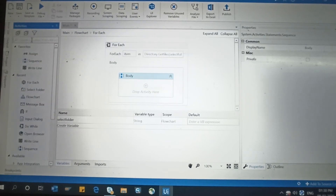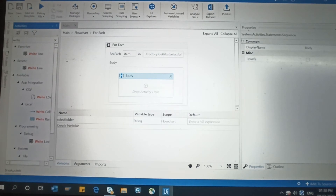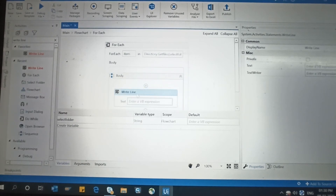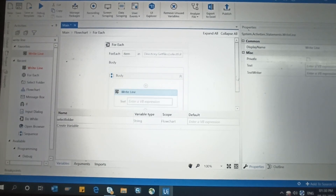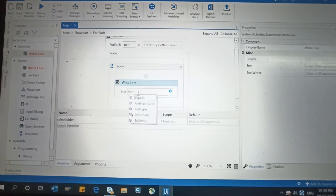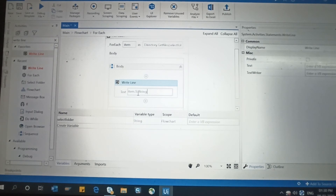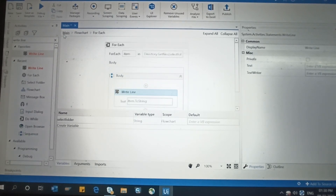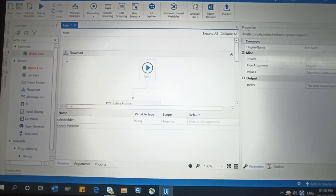For each item in the selectFolder variable, in the body we are going to print the output. So take a Write Line activity and drop it in the body. In Write Line, we write item.ToString — this will display each file path in the output. Let's execute and see how it works.